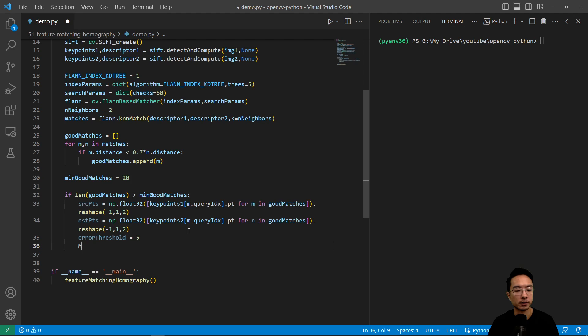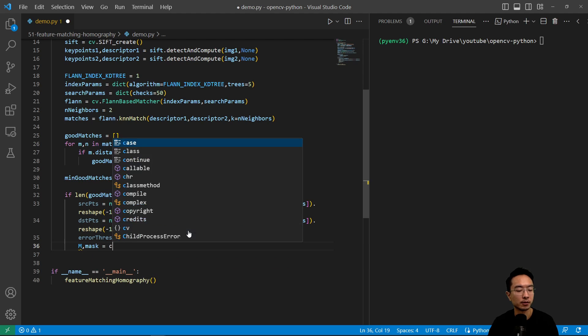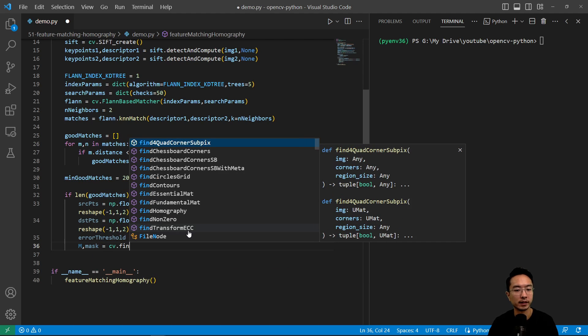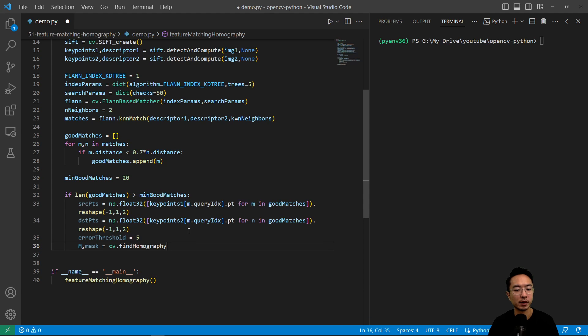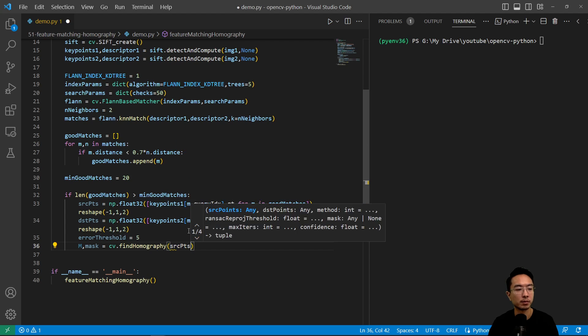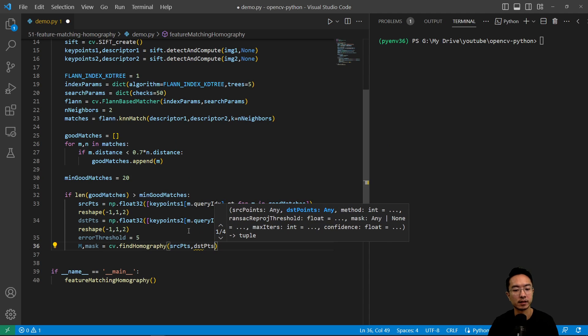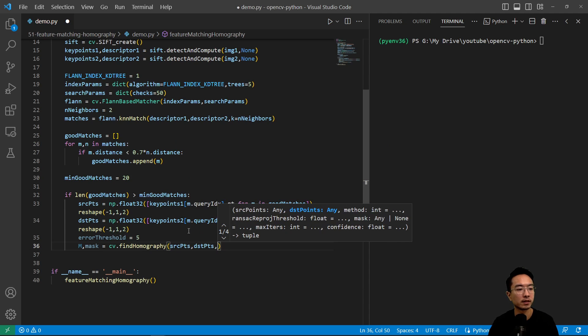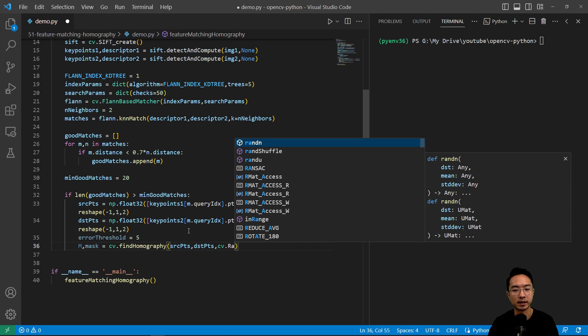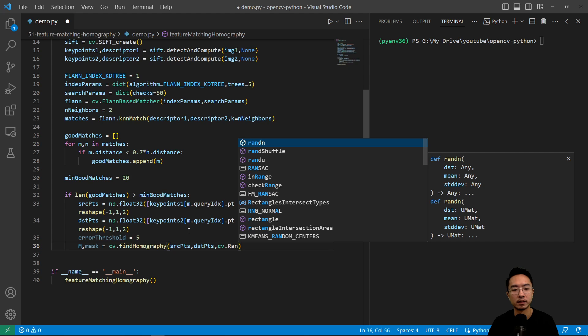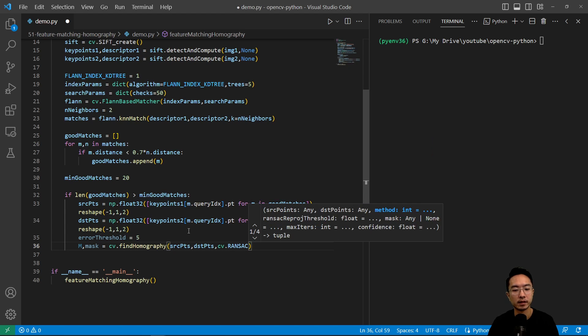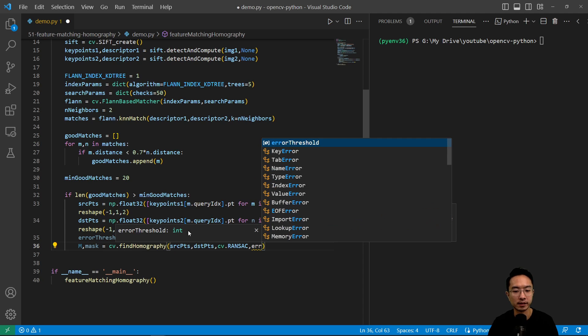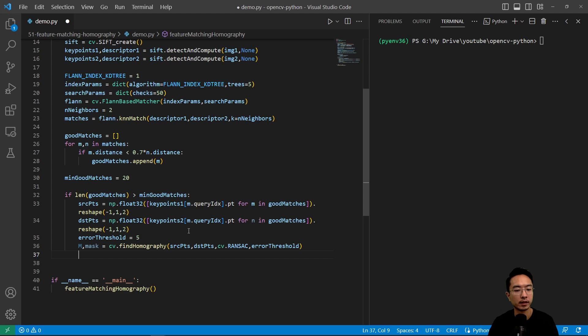So here we're going to have M, mask equals cv.findHomography. And we'll pass in our source points and then our destination points. And we're going to use cv.RANSAC option. And then we'll pass in our error threshold. So that will give us our potential matches.